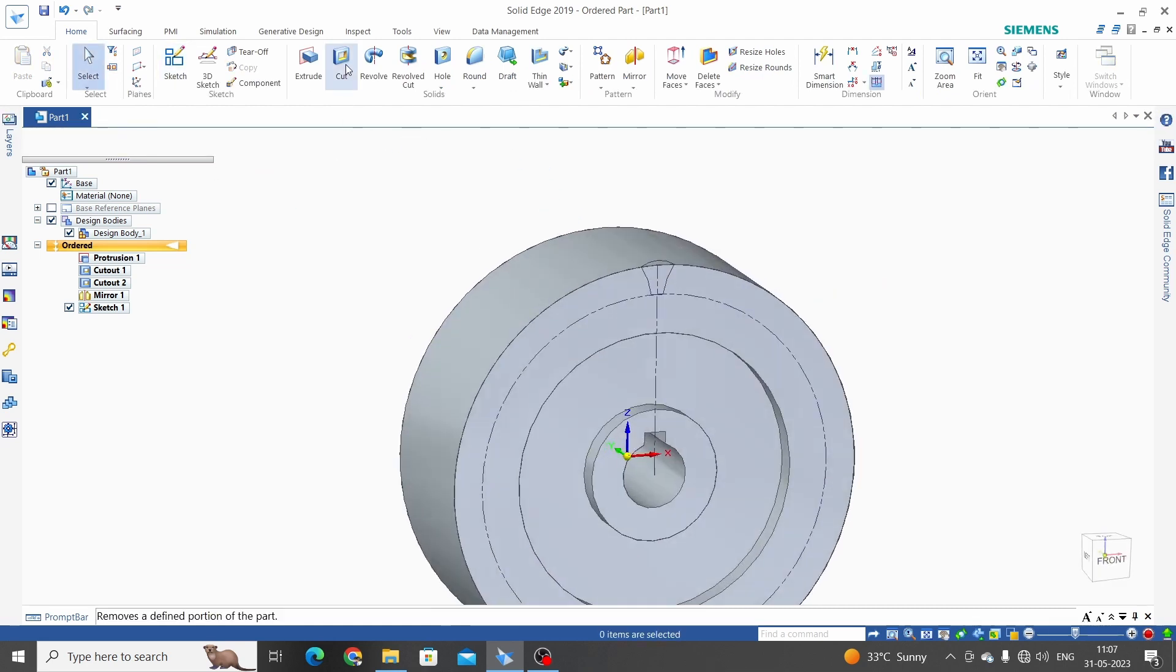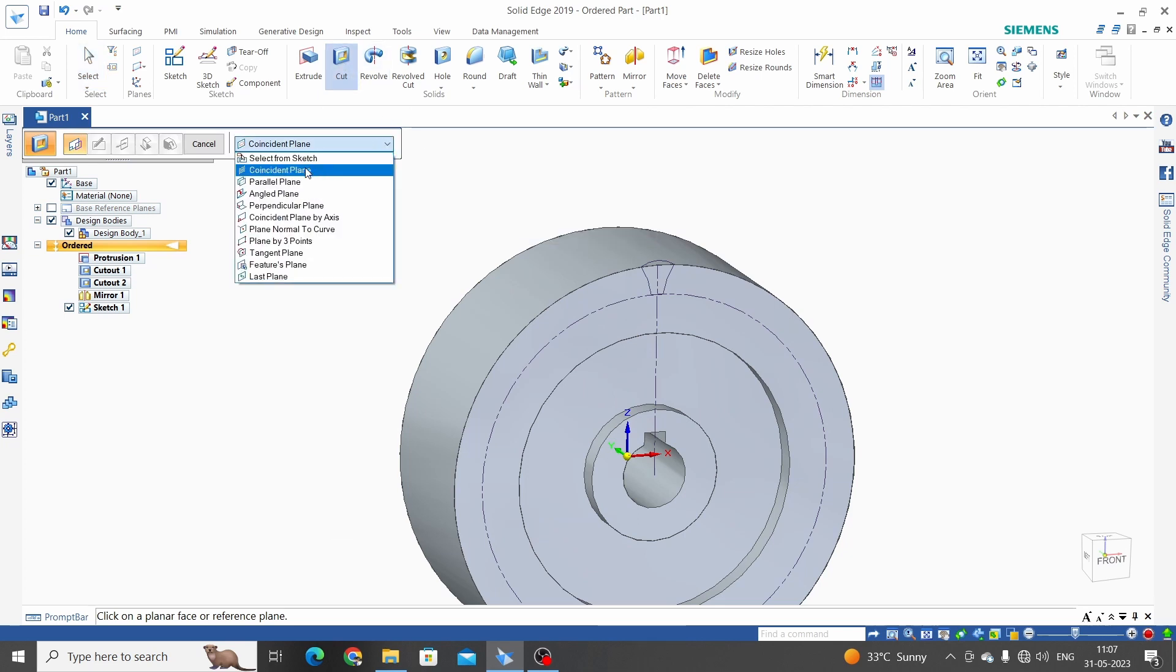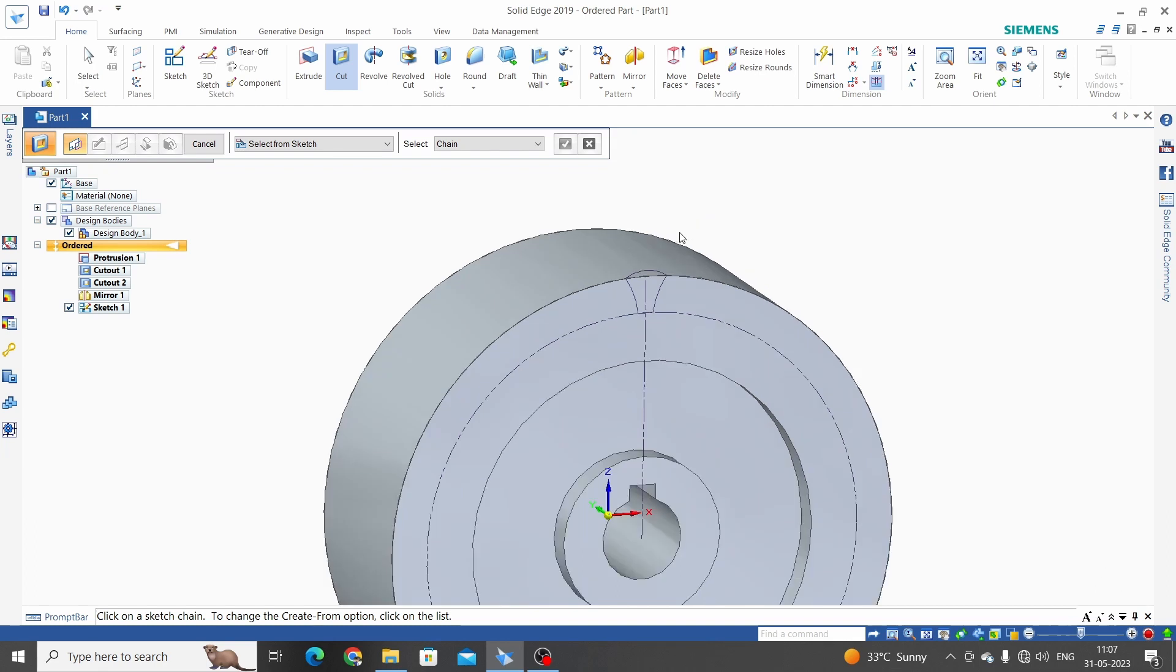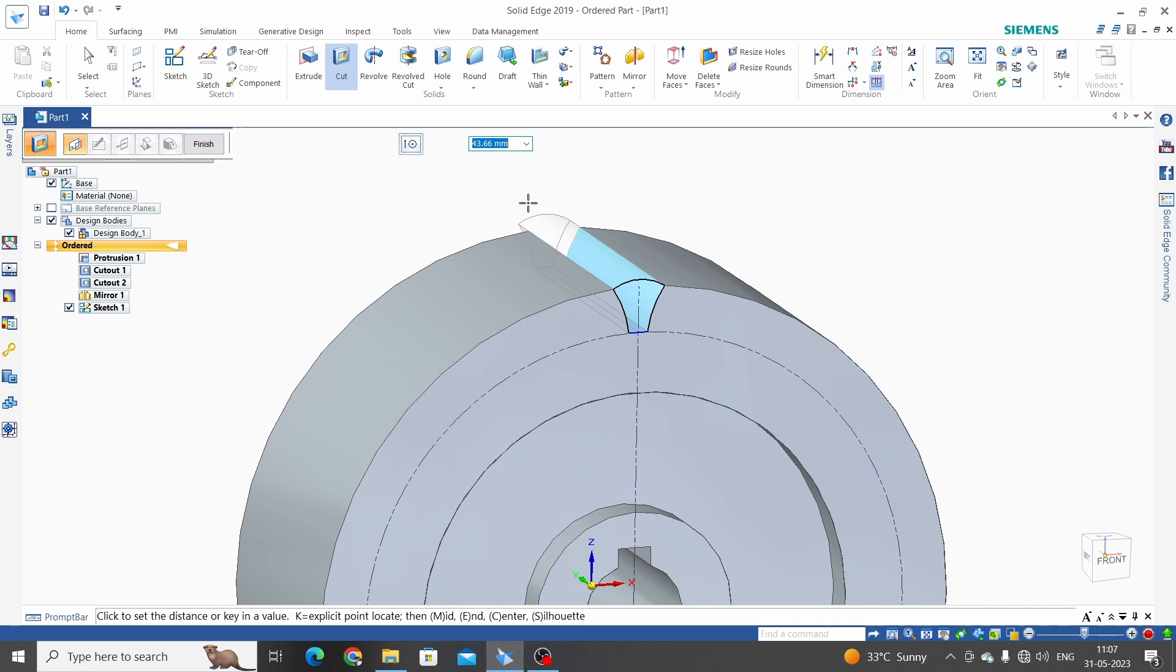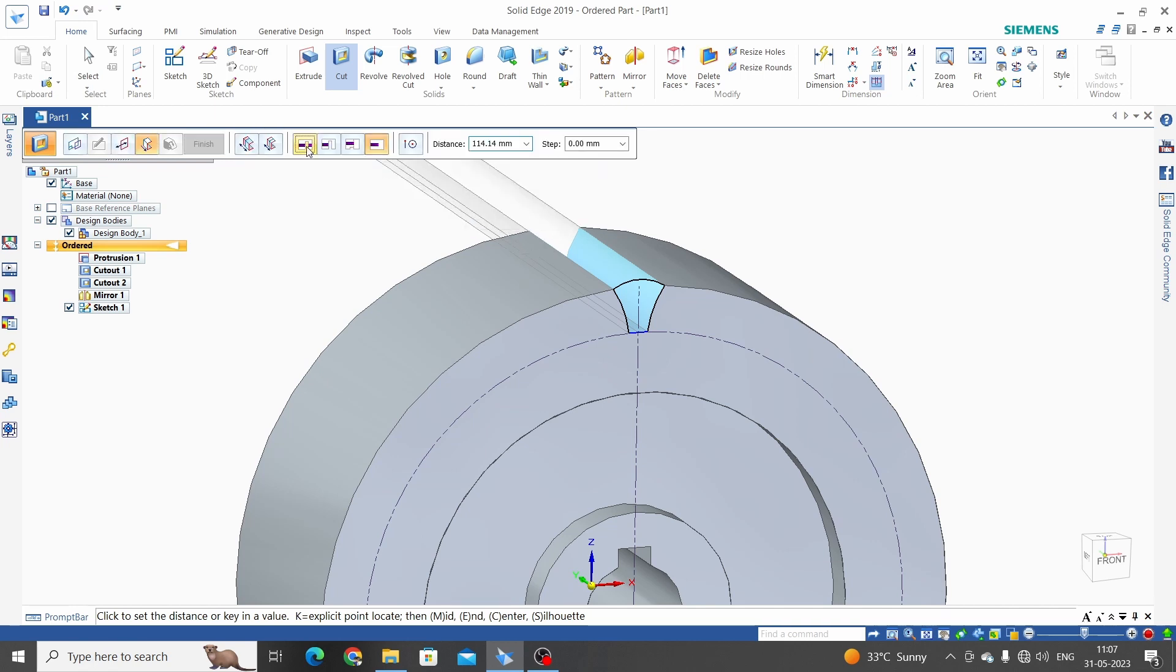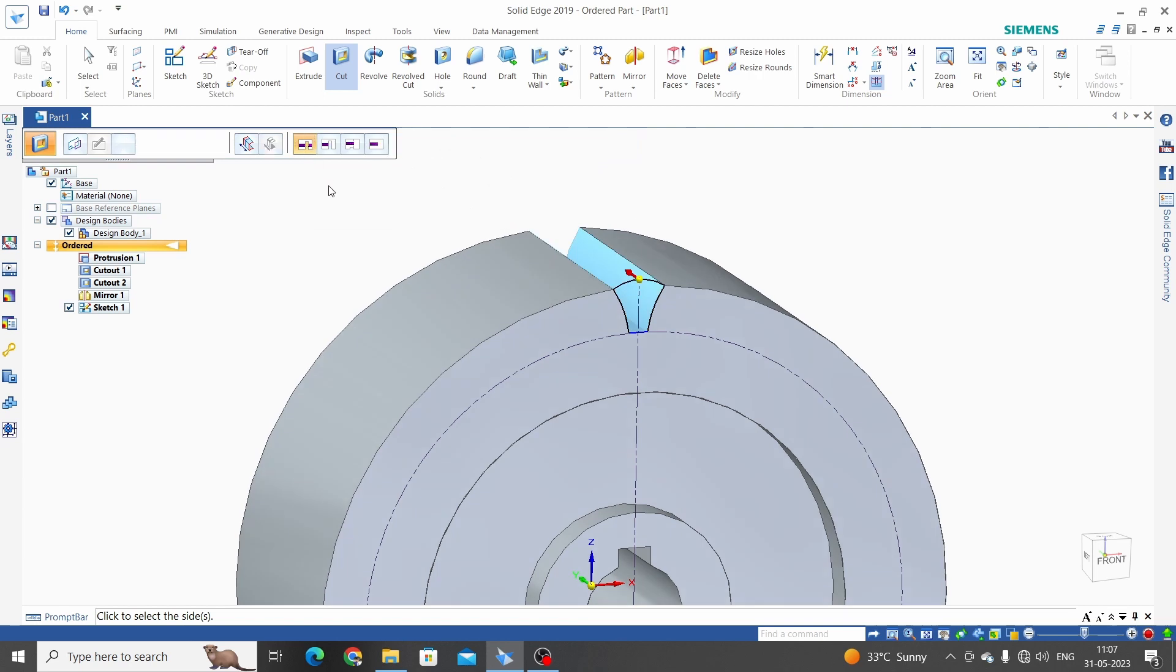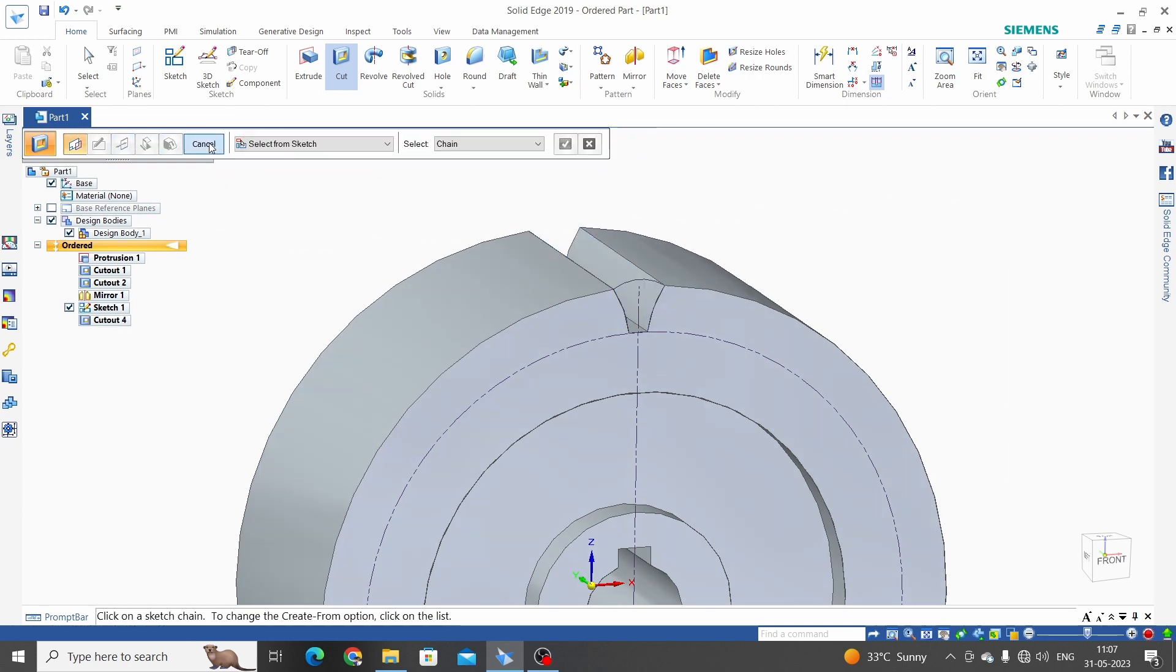Click on the extrude cut. Select here option, select from sketch, click on the sketch and OK. Select through all, cut through all. Select direction and click OK. Finish.